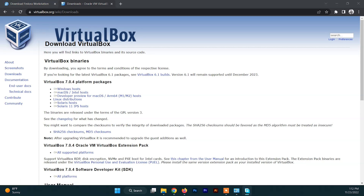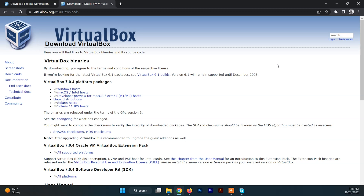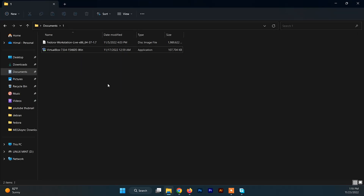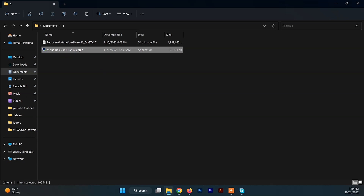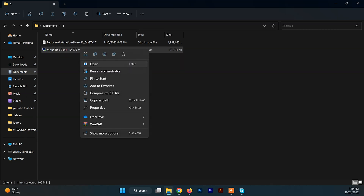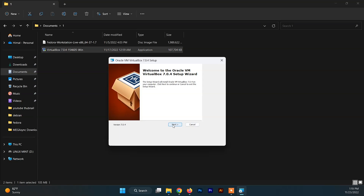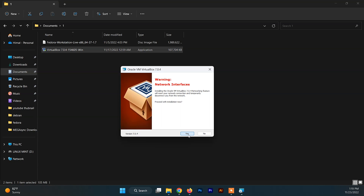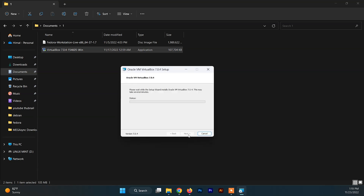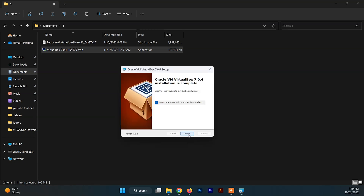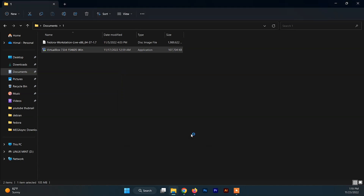After downloading VirtualBox and the Fedora 37 ISO file, you need to install VirtualBox on your system first. Open your downloads folder and run the VirtualBox exe file as administrator. The installation is pretty easy — just click yes, yes, and then click install. After that, choose to run VirtualBox and click on finish.